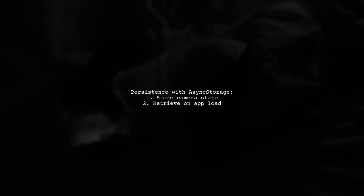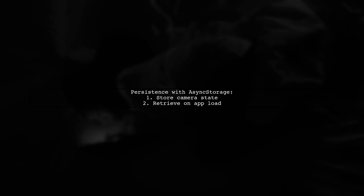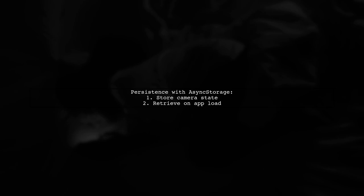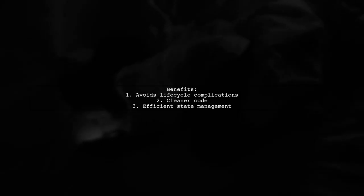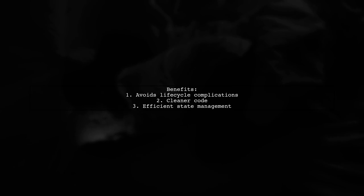They suggest persisting this state with async storage so it remains consistent even after the app is closed and reopened. This method avoids complications with React Native's component lifecycle, making your code cleaner and more efficient.